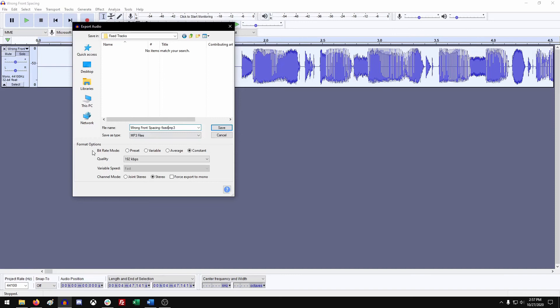If you look at the format options, there's preset, variable, average, and constant for bit rate mode. We want you to always use constant. This makes sure that your bit rate doesn't dip or go above in any fashion, as retailers will reject that as an error. Use constant at 192 kilobits per second and leave it in stereo mode.